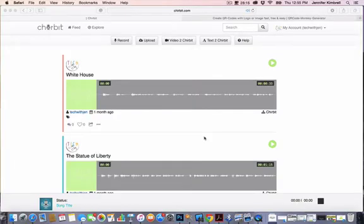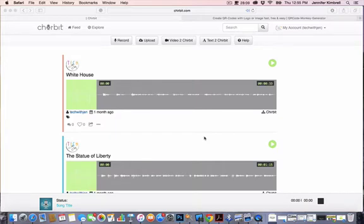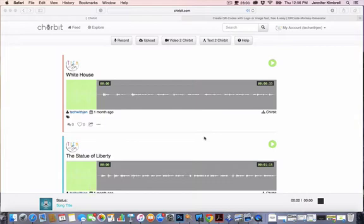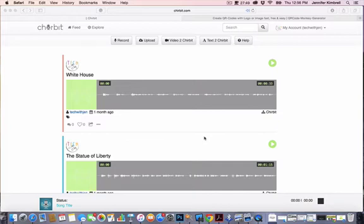Hey guys, I'm so glad you're participating in our blog hop for digital learning day. Today I wanted to teach you how to create a chirbit, which is a way to record yourself online. There's also an app, so you can use it on mobile as well. I can record audio and then create a QR code from the audio, so I'm going to show you how that works.